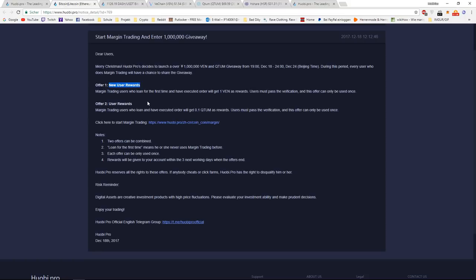For every single person out there that newly registers and places a margin trade order, which is a huge thing because it's for free. And when you do this order, you actually have a chance to share the giveaway of 1 million yuan worth of VEN and Quantum, which is $150,000 USD.